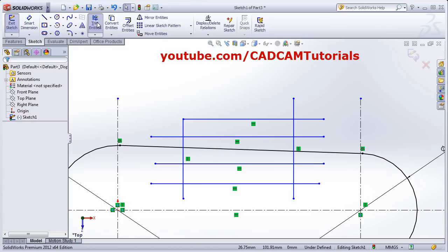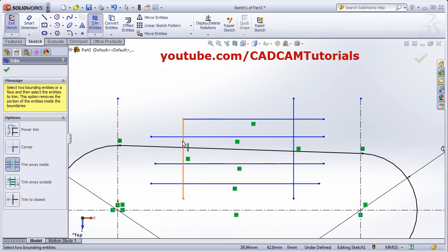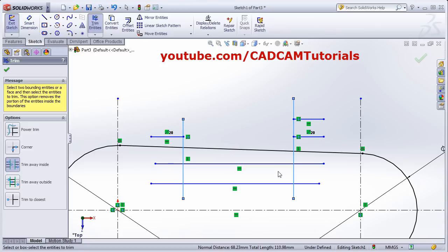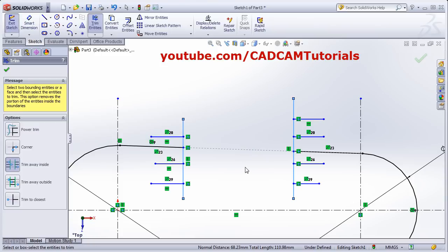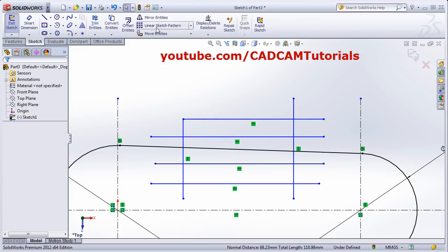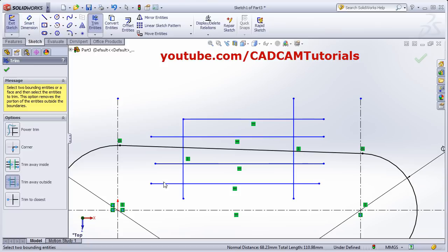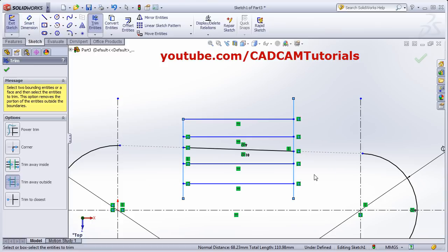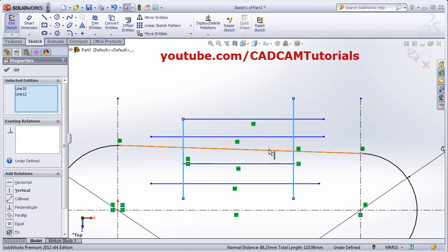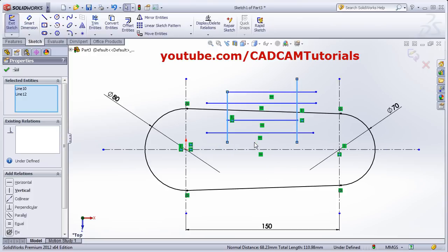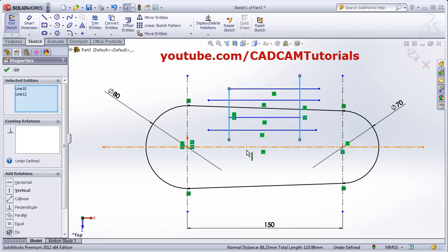Again Trim — Trim Away Inside. First you select two boundary objects, then select the object you want to trim — it will trim the inside object. If you want to trim all inside objects, press the first button, drag the mouse, and release — it will trim all of them. Using Ctrl+Z you can undo. Again Trim — Trim Away Outside. Select two objects and click — it will trim both sides. To trim all outside objects, press the first button, drag and release.